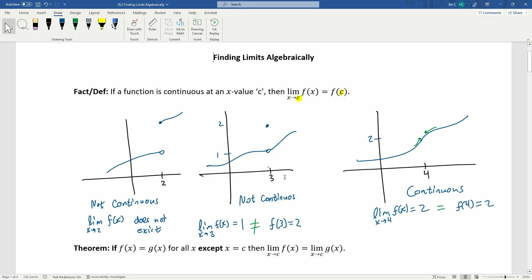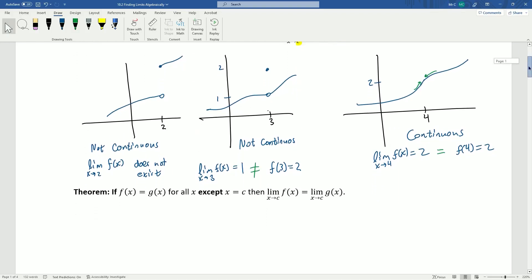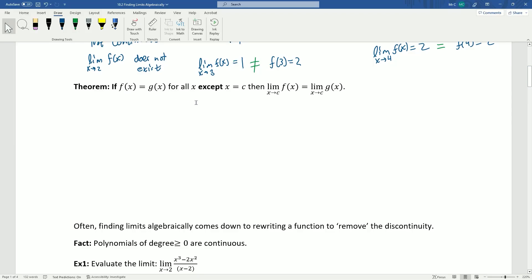How do we deal with cases where a function isn't continuous? That's our second main tool — the following theorem: if f(x) equals g(x) for all x except x equal to c, then the limit as x approaches c of f(x) equals the limit as x approaches c of g(x). These two functions are the same everywhere except at one point c, and if they're the same everywhere else, their limits are the same, even though they might differ at that one point.